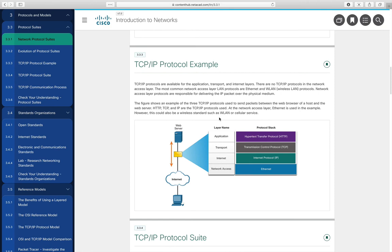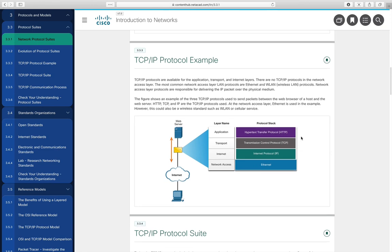Here's a specific example: using Ethernet at the physical/network access layer, sending an IP packet at the internet layer, using TCP for guaranteed delivery at the transport layer, and HTTP at the application layer for a webpage. This is very common — we spend a lot of time talking about Ethernet, IP, IPv6, TCP, UDP, and an assortment of application protocols.